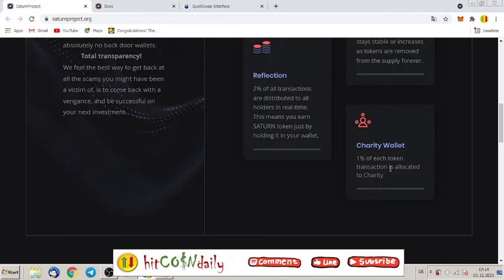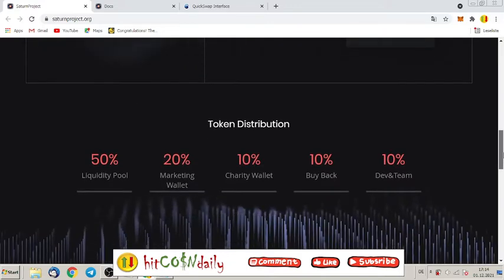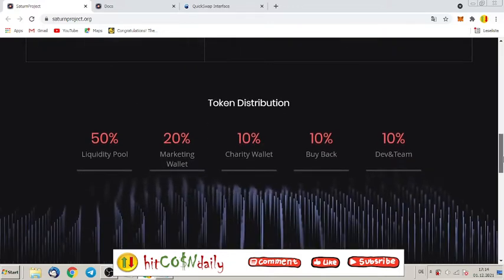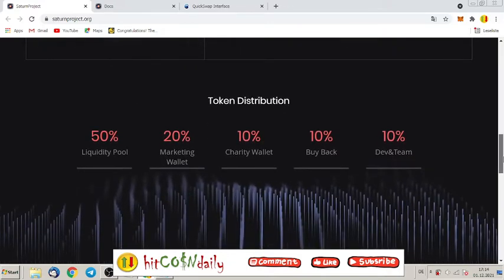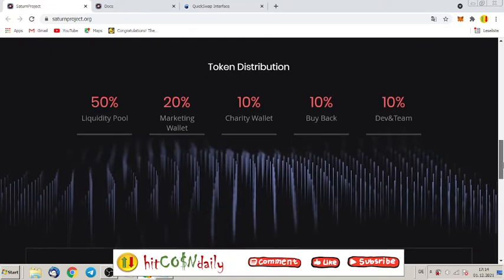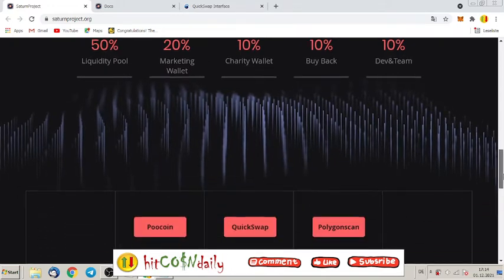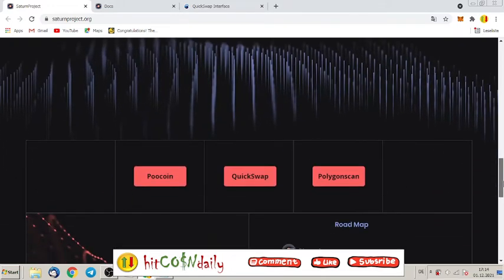Token distribution: fifty percent liquidity pool, twenty percent market wallet and ten percent charity wallet, for sure, and some buyback and percent dev and team.